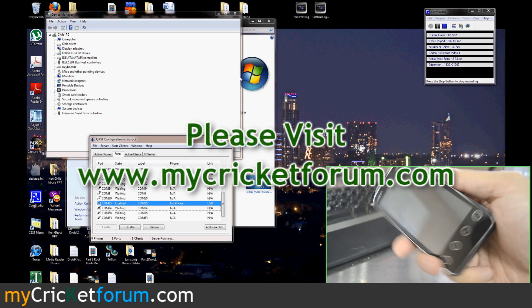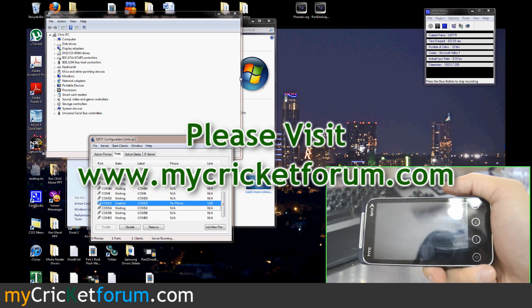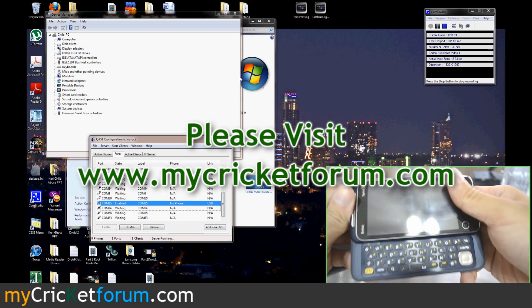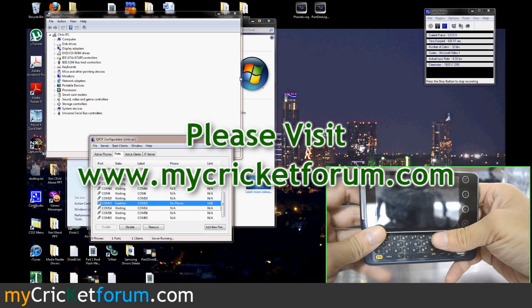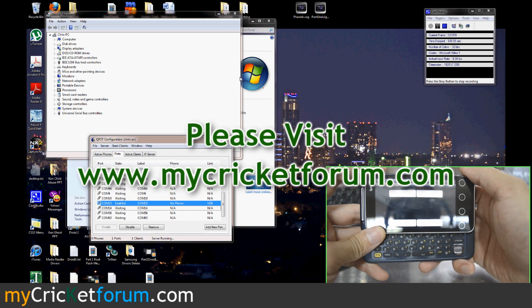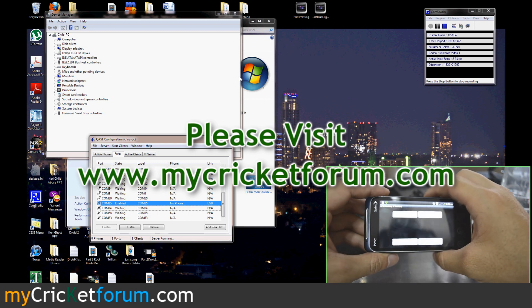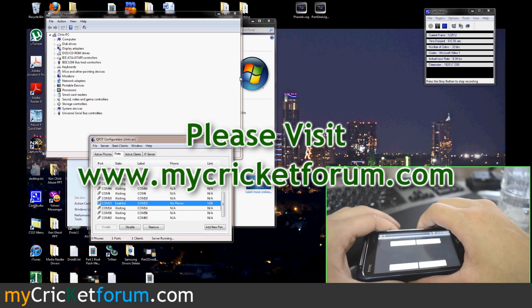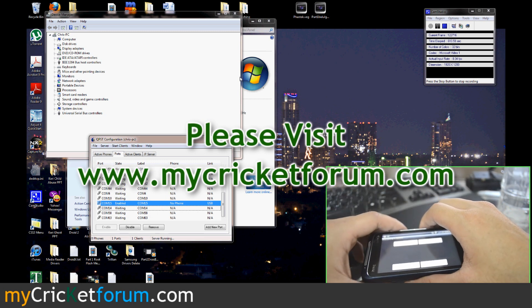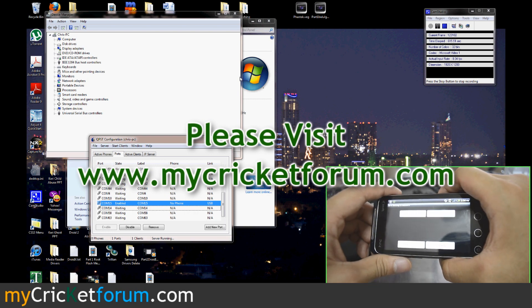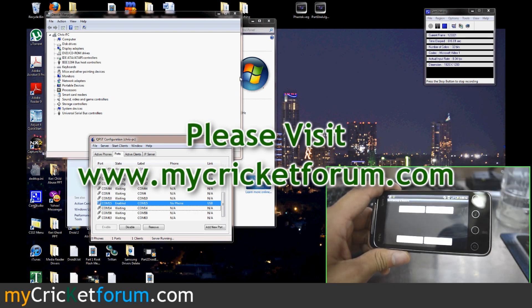And that's pretty much it for flashing a HTC EVO Shift 4G. Please visit www.mycricketforum.com for more tutorials, this particular tutorial, and general information about Cricket Wireless.